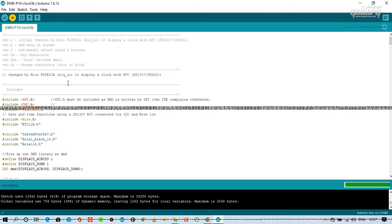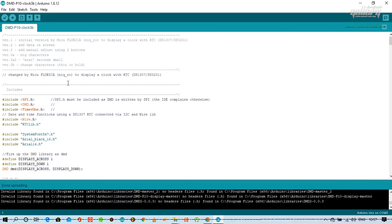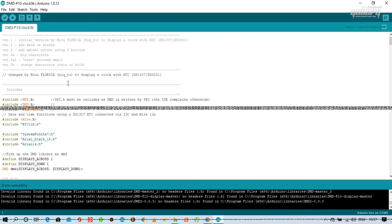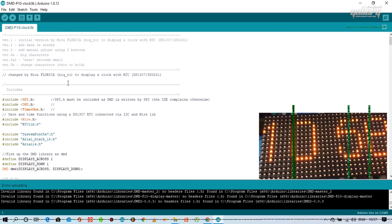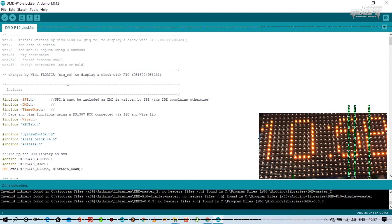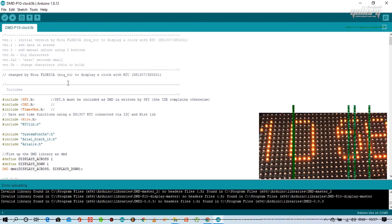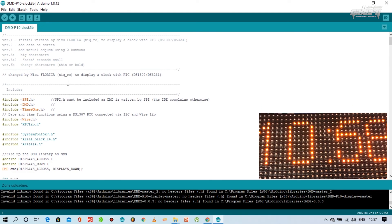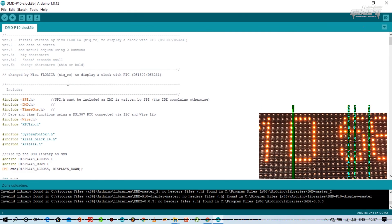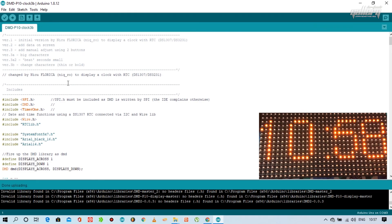As you can see, the program has successfully uploaded and the program has started to run properly.